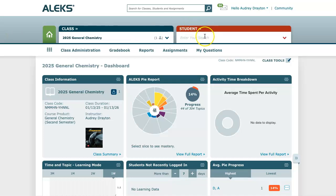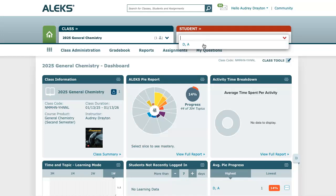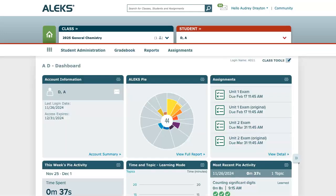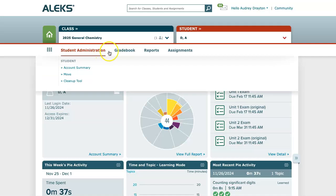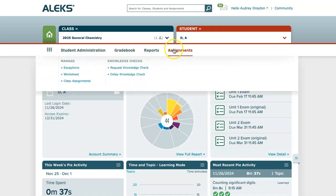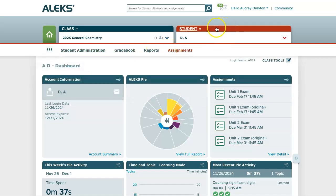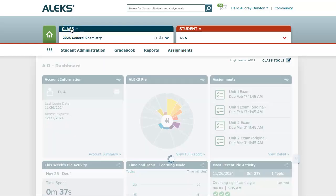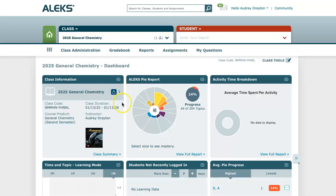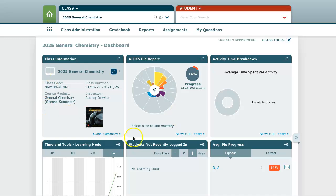Using the student drop down menu you can select a certain student account to see student specific information. Once clicked into the student account, you can see the tabs across the top in the sub navigation menu to view on a student level. If you're clicked into a student account and you're trying to get back to the class level, instead of clicking the green home button you may want to click the word 'class' at the top of the class drop down tab. This will take you back out of the student but still stay in the course that you're clicked into.